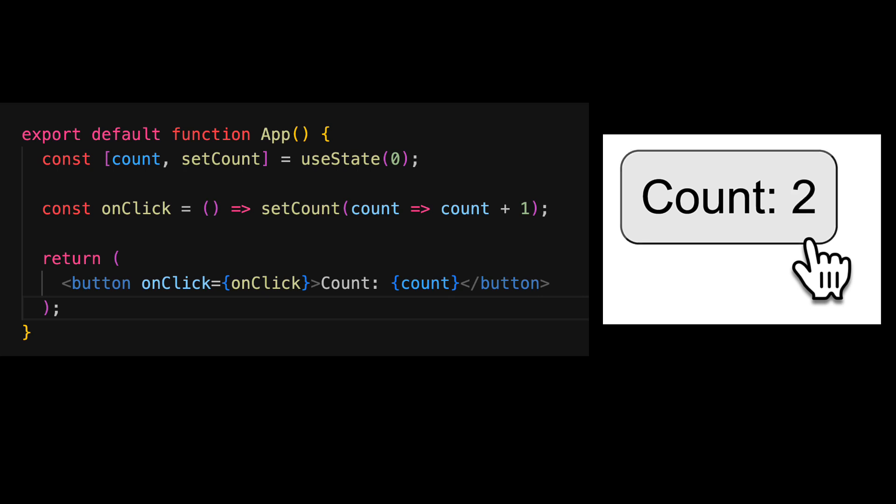And we can repeat this process as many times as we want, clicking the button again and again to see the count value increment and the component re-render. Notice that we simply declare that we want a particular state, we want to change it on a particular interaction and what we want our UI to look like and React does all of the heavy lifting of making sure that our UI gets rendered to the screen and becomes interactive.